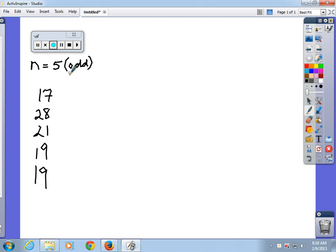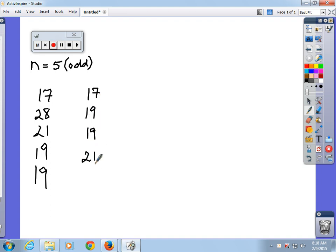Second, you put them in order. That's going to be pretty simple: 17, 19, 19, 21, and 28.